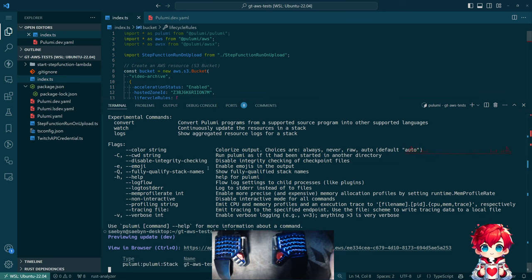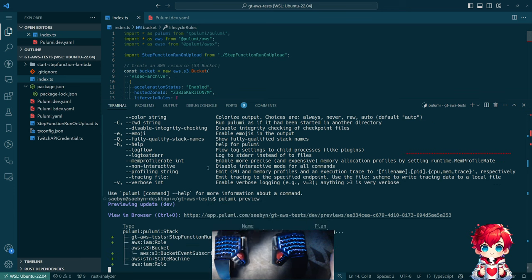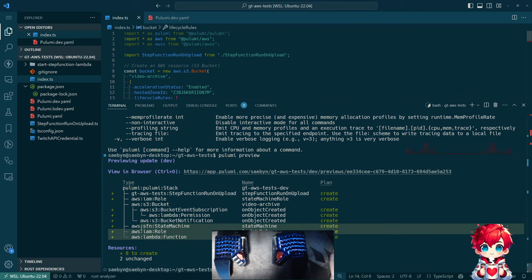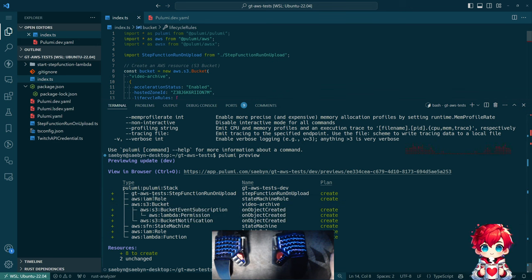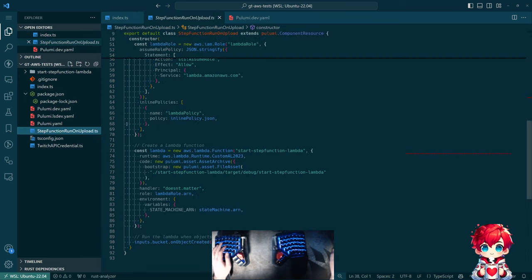Running 'pulumi preview' to see the current state of affairs. It thinks it needs to create eight things: a Lambda, an IAM role, a state machine, a subscription for events, the role for the step function, and the construct overall. I think there's something I need to do here if I want the resources managed by this construct to be nested underneath it - let's look at that quickly. It's the 'parent' option, not 'protect'.